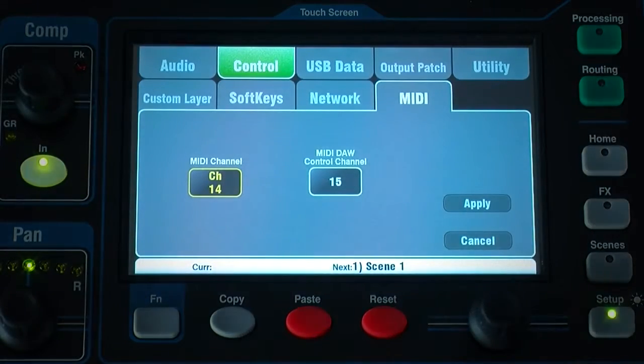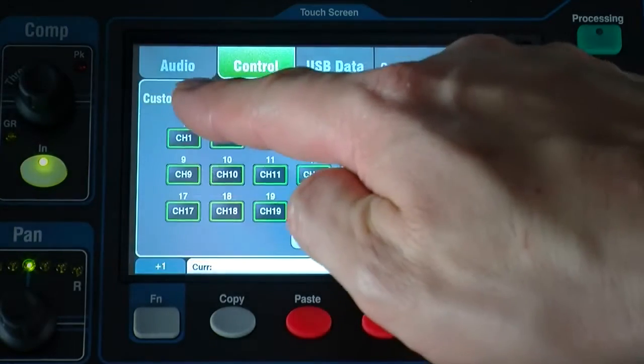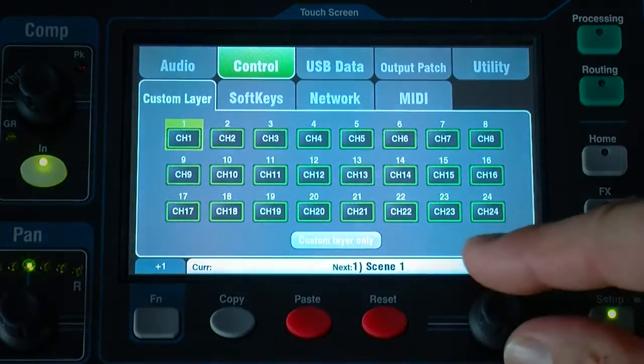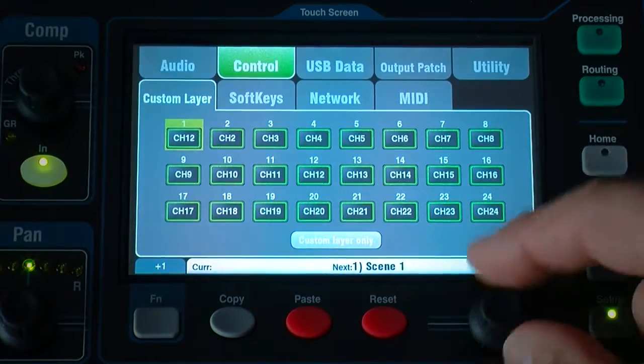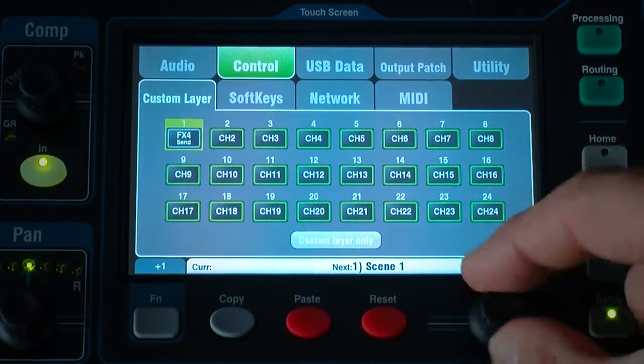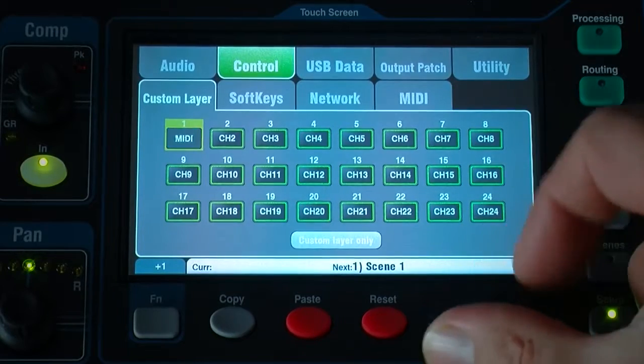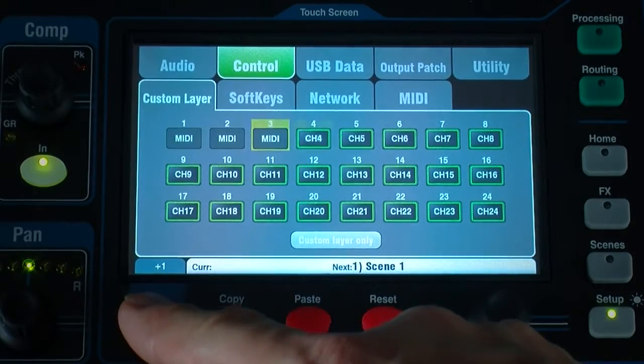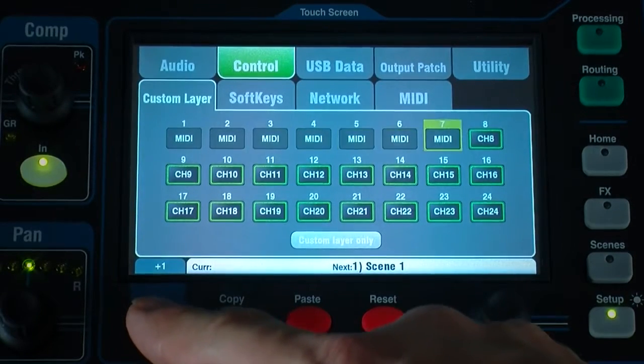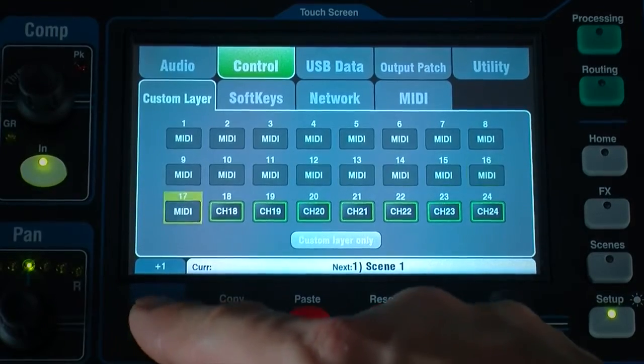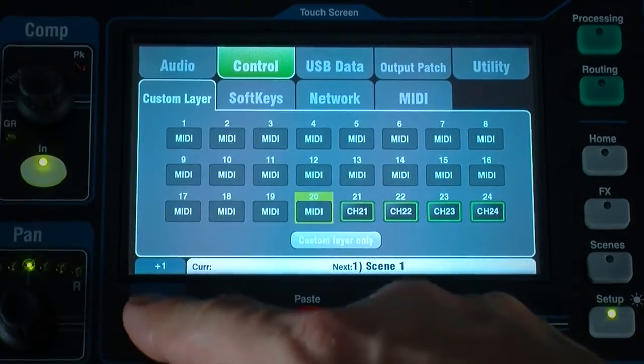Go to Setup Control Custom Layer and assign as many faders as you want to MIDI strips. To assign a range, touch button 1, turn the rotary until it displays MIDI, then press the function key to quickly set the other strips for DAW control.